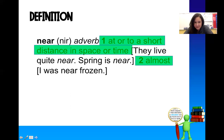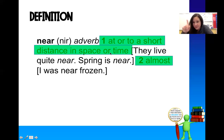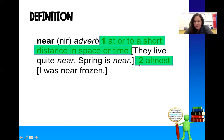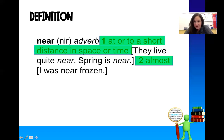Then we get the definition. In this case, there are two definitions of near. The first is 'at or to a short distance in space or time.' And then the second definition is 'almost.' So it has different meanings depending on how you use it in the sentence.